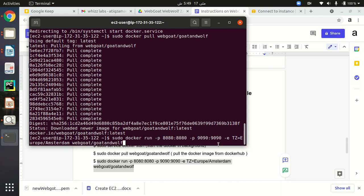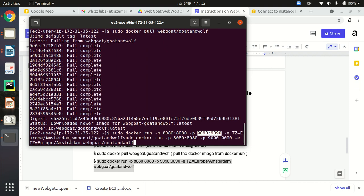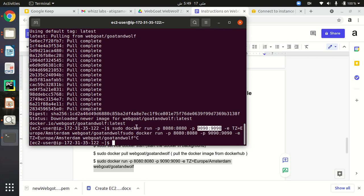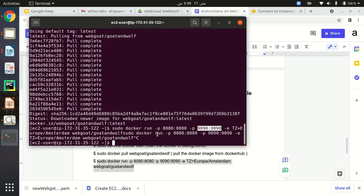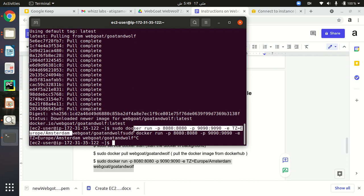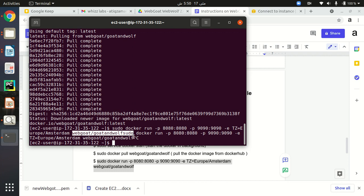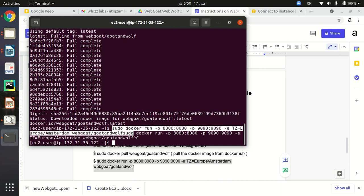Now I'm going to run the container. The command is: sudo docker run -p 8080:8080 -p 9090:9090, then I need to specify the timezone, and then specify the Docker image that I recently pulled from Docker Hub. This is the full command. I'll run it now.